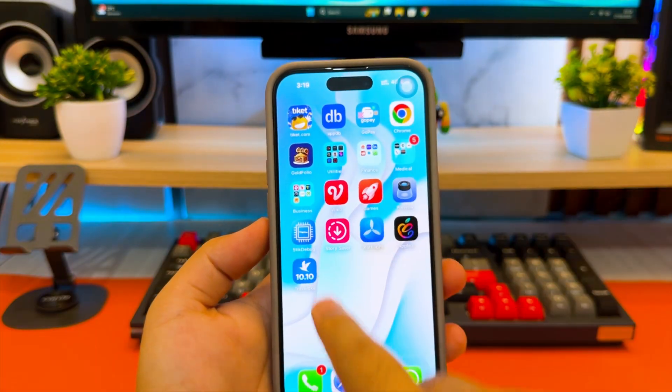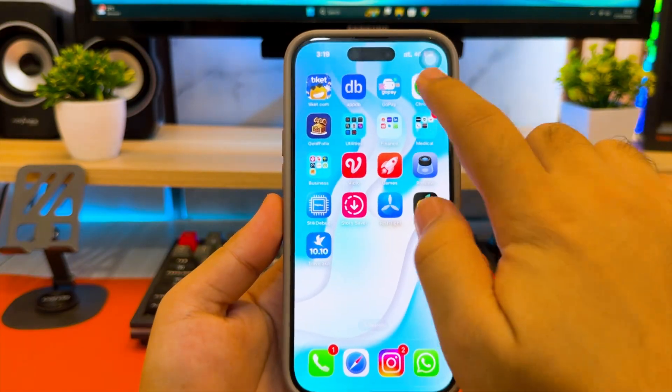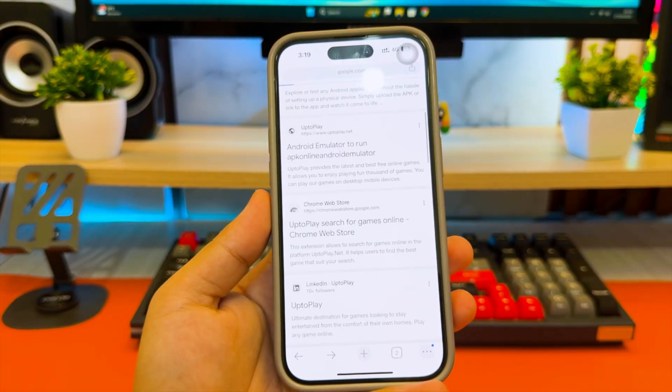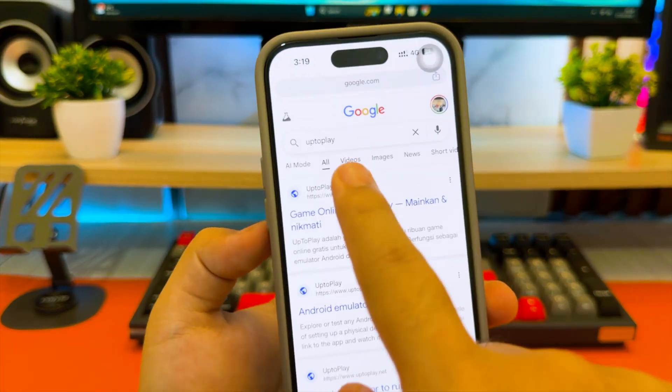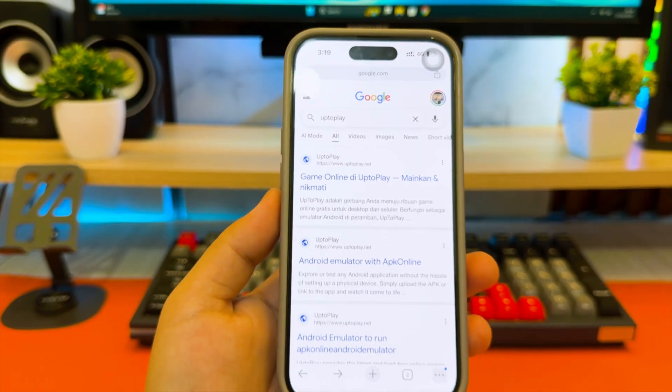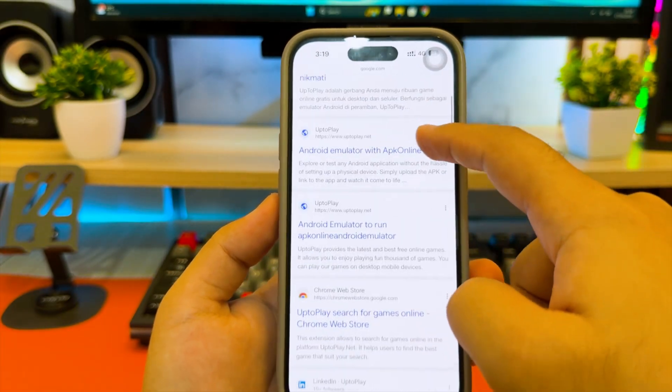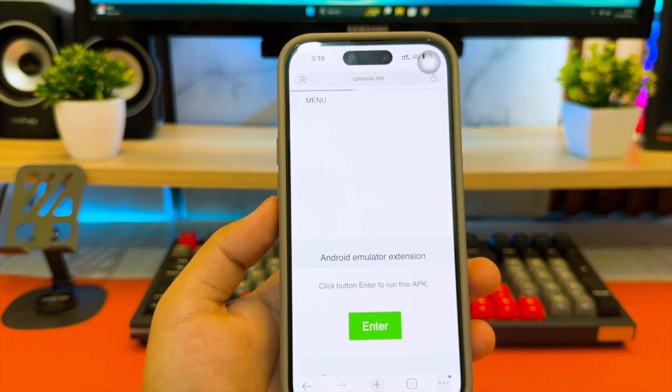Open Safari or Google Chrome on your iPhone or iPad. Then go to the UptoPlay website. This is an Android emulator that allows you to run APK files online directly through your browser.